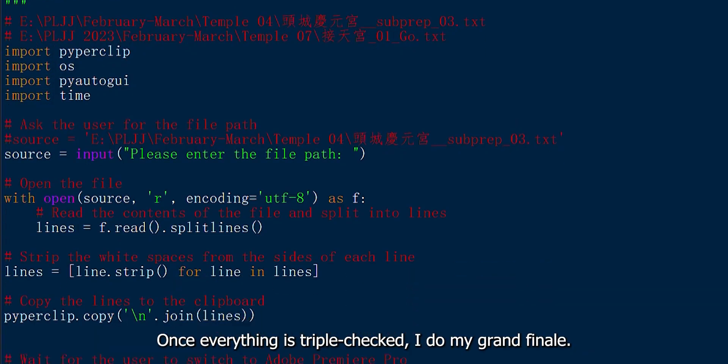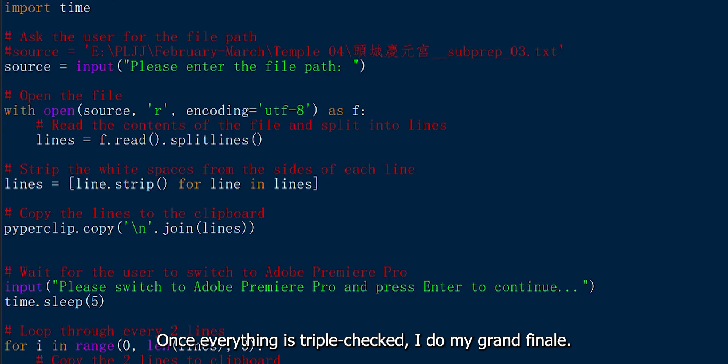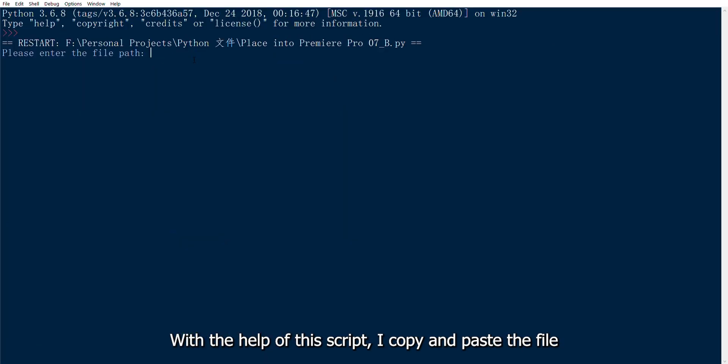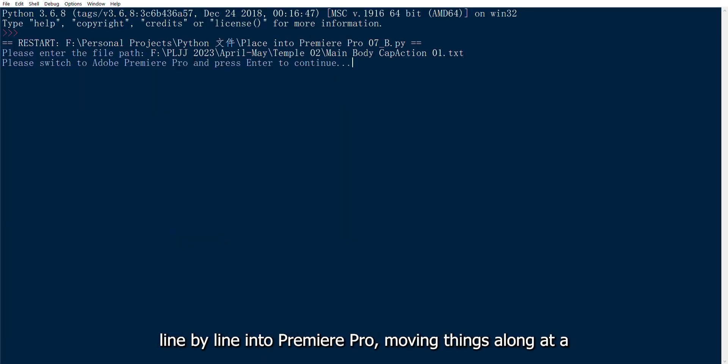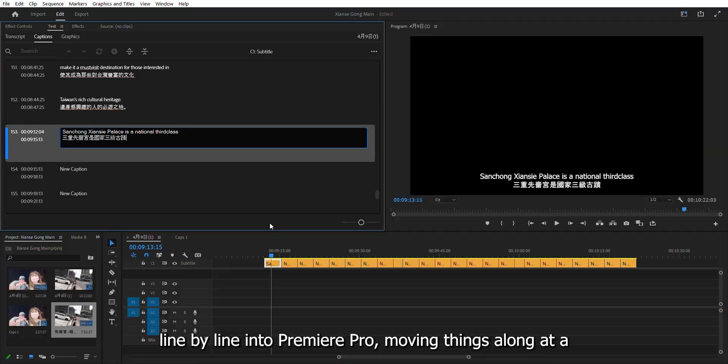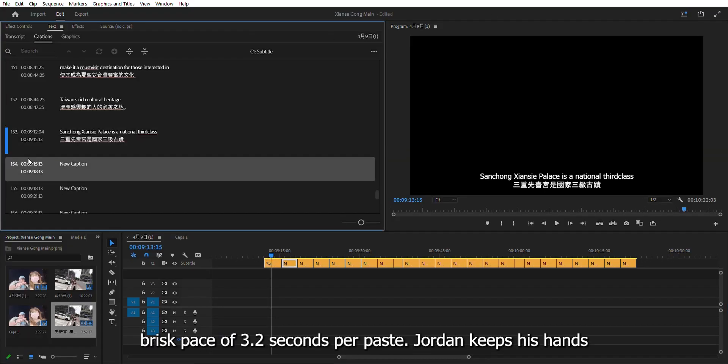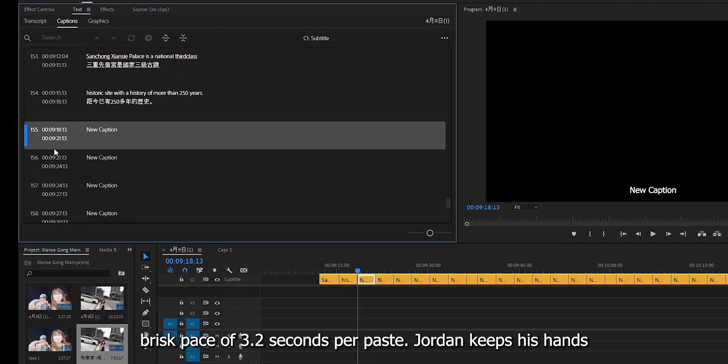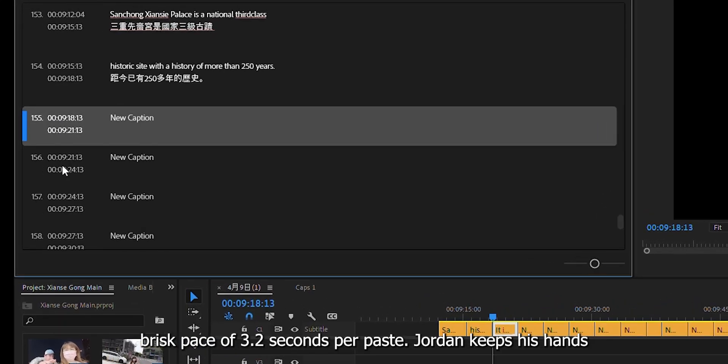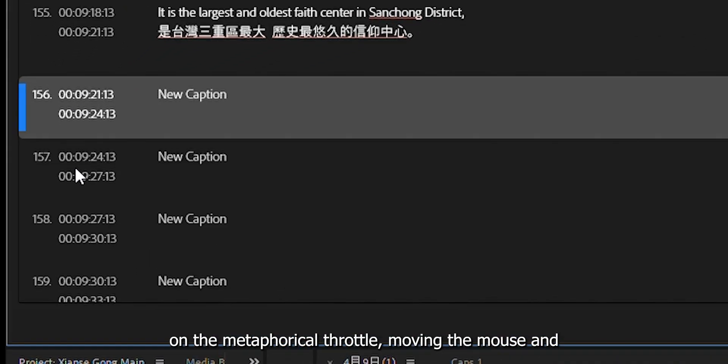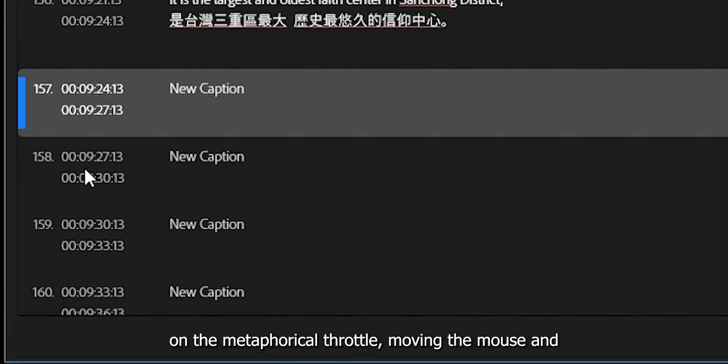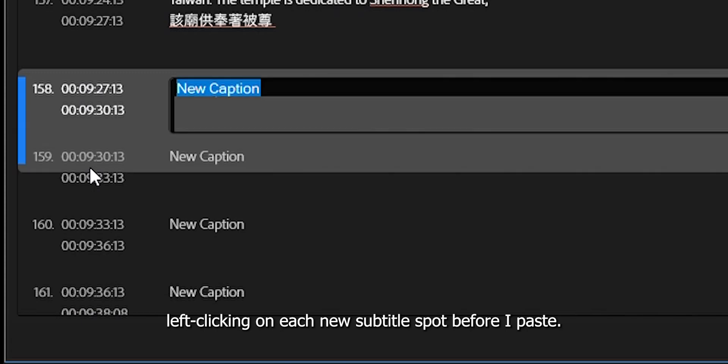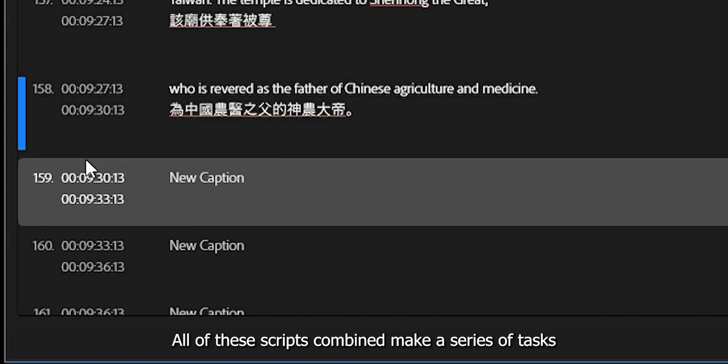Once everything is triple checked, I do my grand finale. With the help of this script, I copy and paste the file line by line into Premiere Pro, moving things along at a brisk pace of 3.2 seconds per paste. Jordan keeps his hands on the metaphorical throttle, moving the mouse and left clicking on each new subtitle spot before I paste.